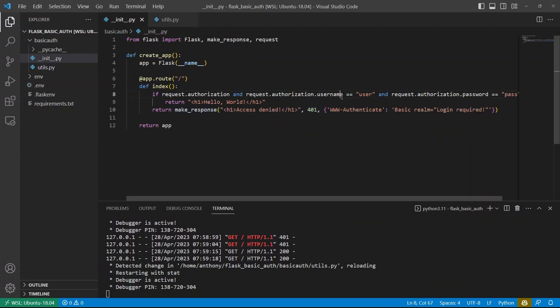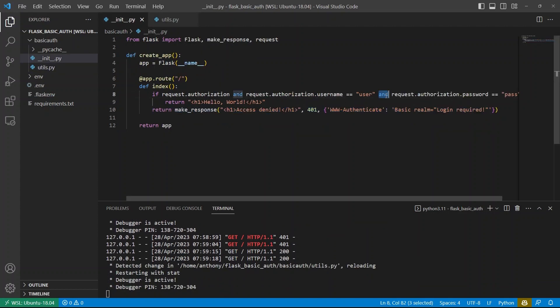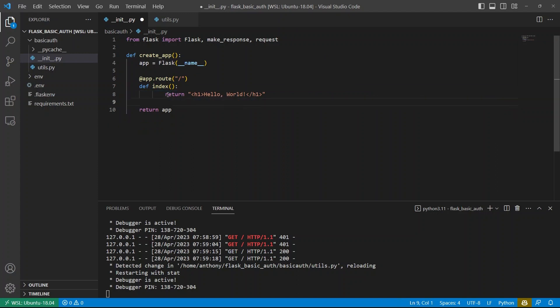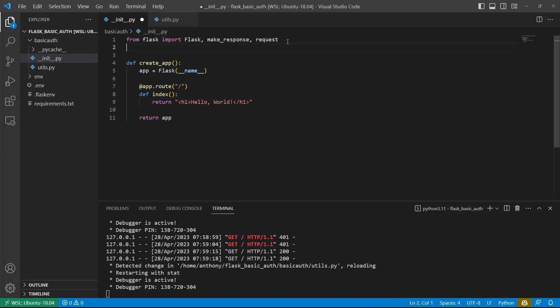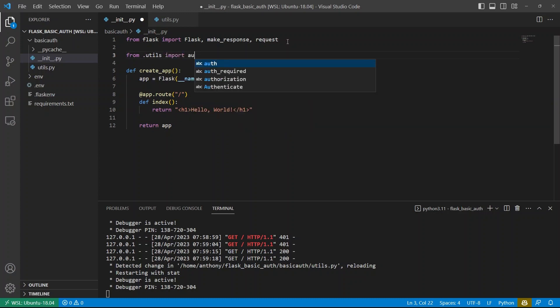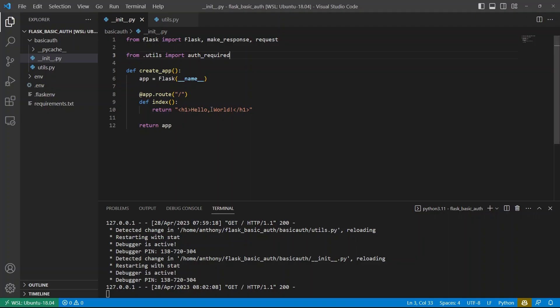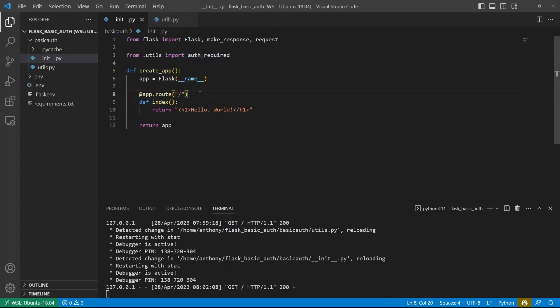And now, instead of having the if statement here, I can import that decorator. So from utils, import auth required. And first, let me show you that the page is loading with no auth here. Now, if I take the auth required and put it between the routes and the function, using the at symbol, if I load this now,